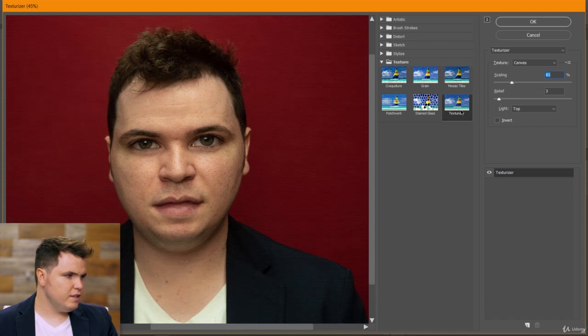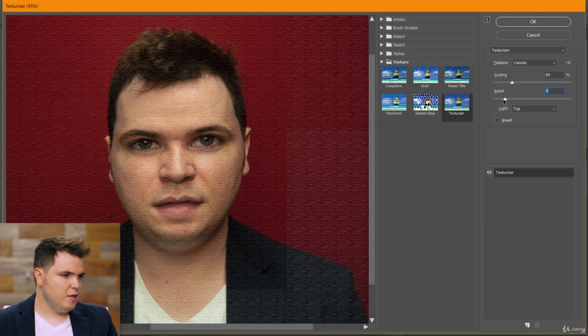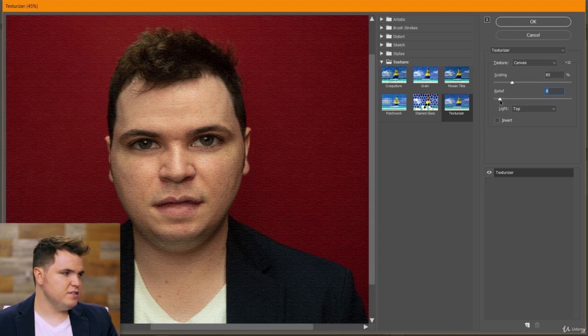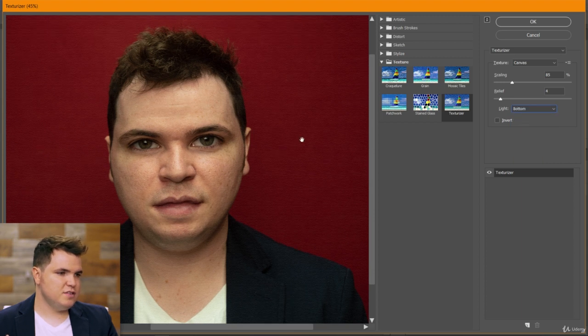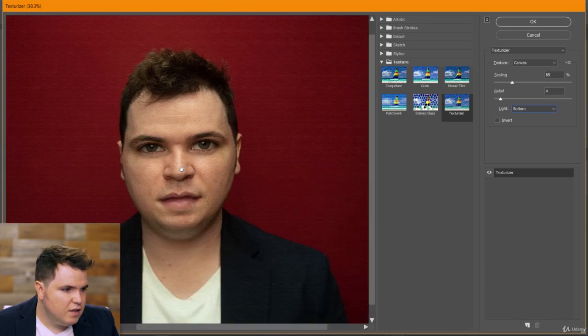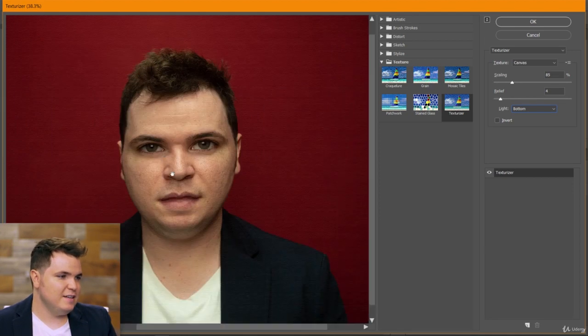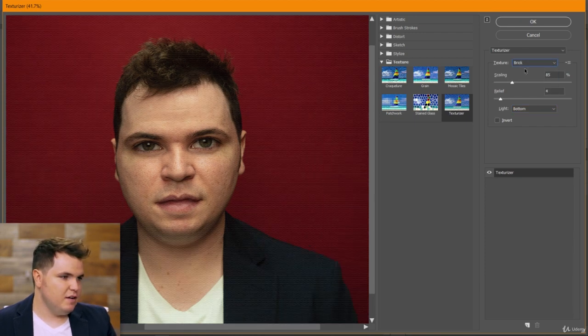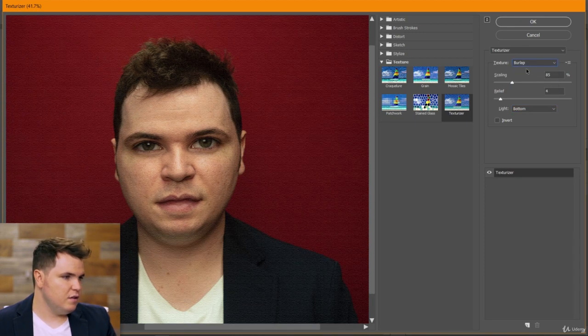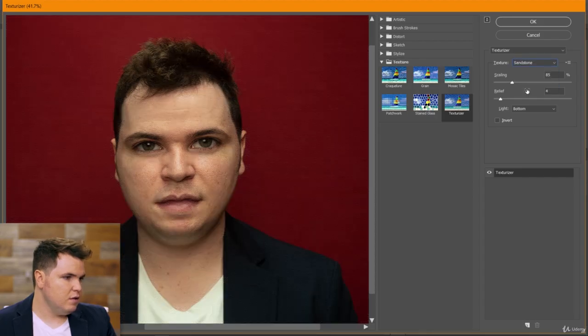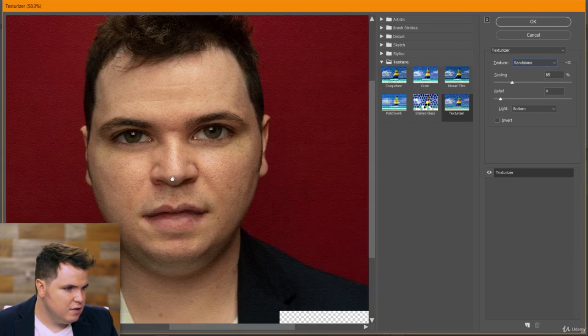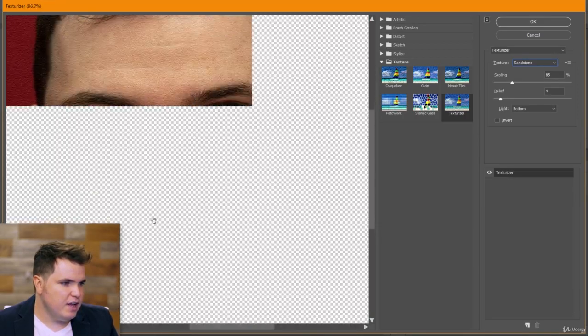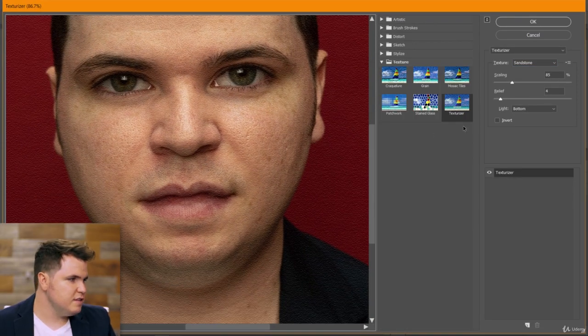So I like this texturizer—I think it's fun. It makes it look like the image was printed on some sort of canvas, and then you can adjust the light source here for where that canvas would be, where the light would be coming from. You can change the textures up here. I'll go with sandstone.